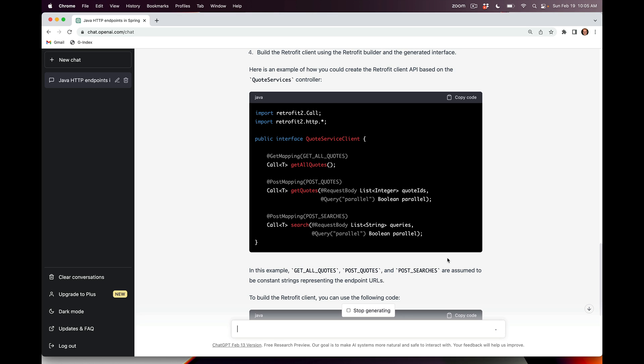It's going to generate the client as well, which we'll come back to, but I want to finish looking at the generated Retrofit interface first. You can see we've got GET mapping for getAllQuotes, POST mapping for postQuotes and postSearches. The latter two are POST mappings, not GET mappings. We've also got some other annotations - we have a request body to handle the list of integers, we've got a query to handle the boolean parallel parameter. All these methods return something of type Call, which is basically a Retrofit class that's used to invoke an operation on a server and then get the results back to check if things succeeded or failed.